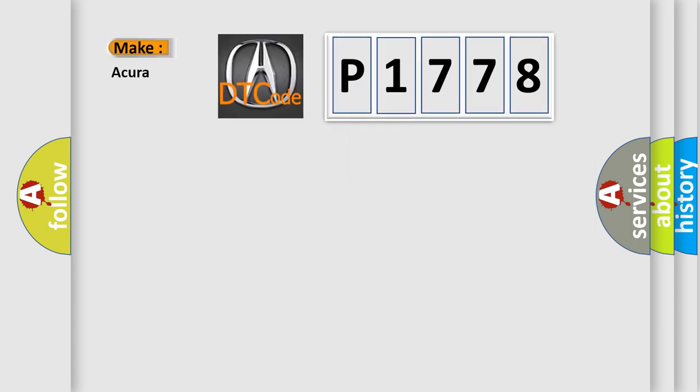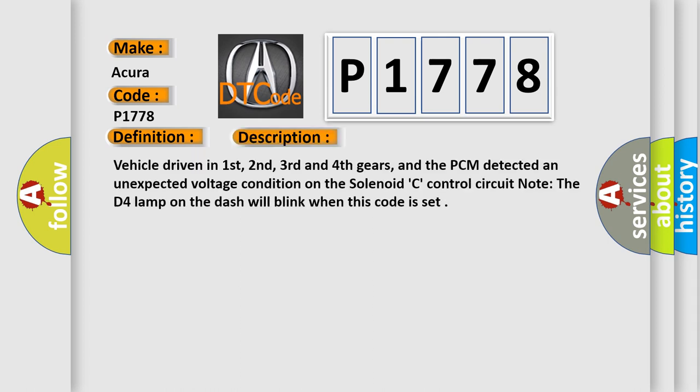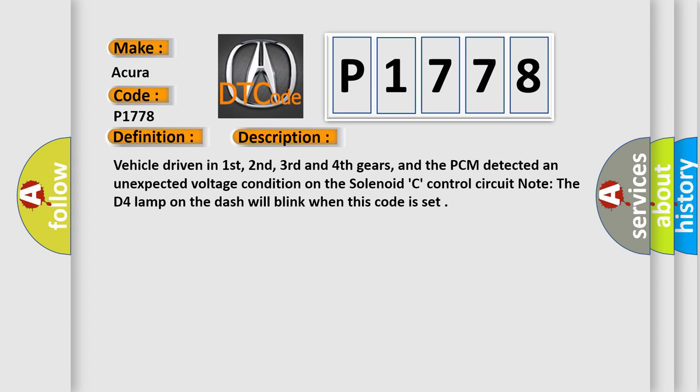So, what does the diagnostic trouble code P1778 interpret specifically for car manufacturers? The basic definition is lock-up solenoid valve C circuit malfunction. And now this is a short description of this DTC code.